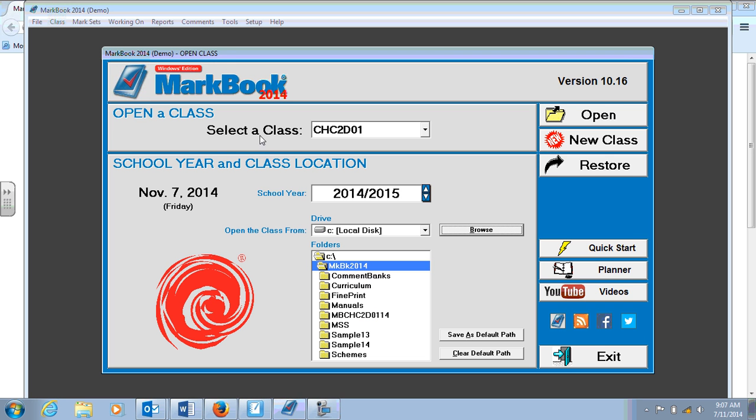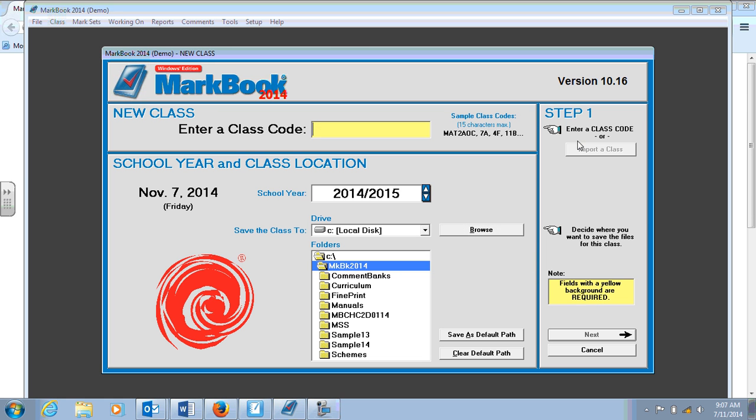First thing I'll see on the demo is the homepage for MarkBook. And to get started you'll want to add a new class. So let's use, why don't we use CIVX, CHV2O is a new class we're teaching in Section 1.